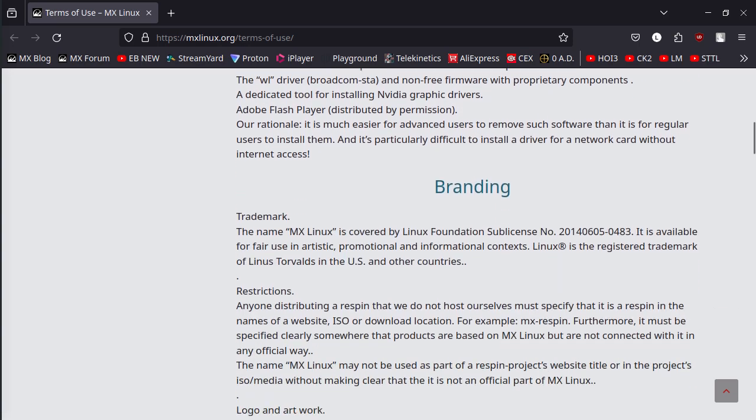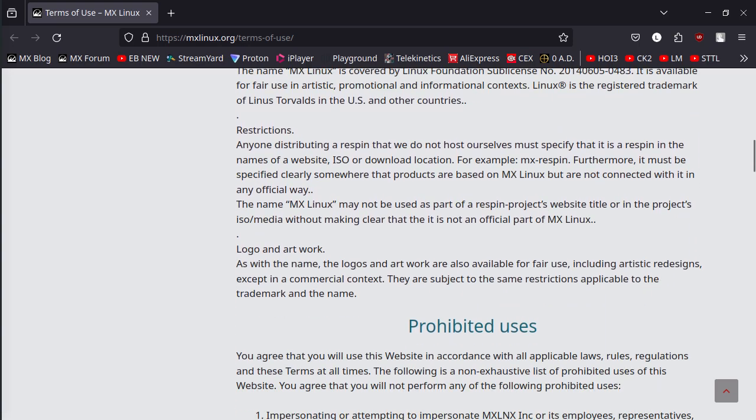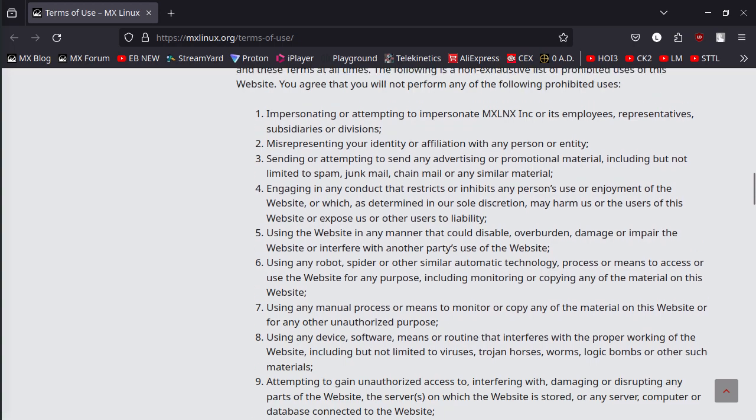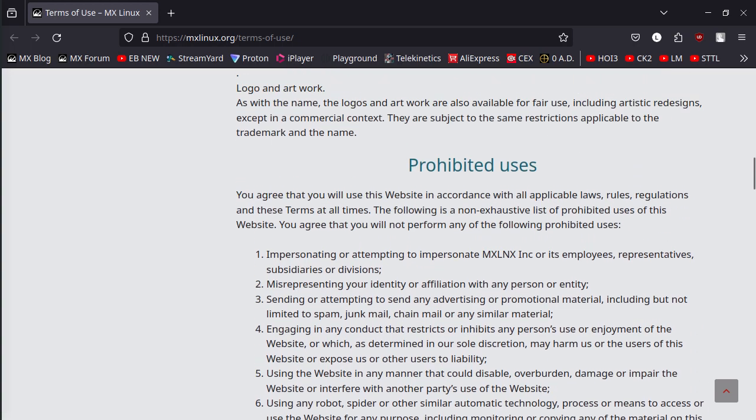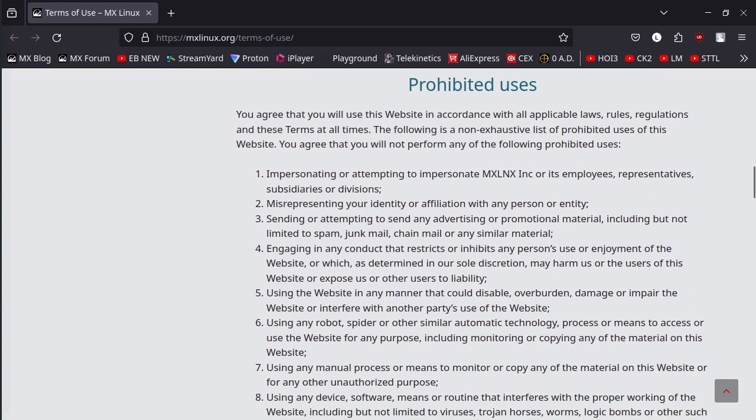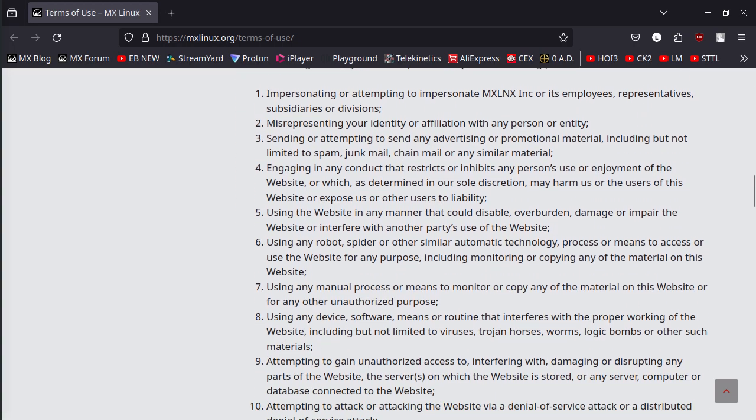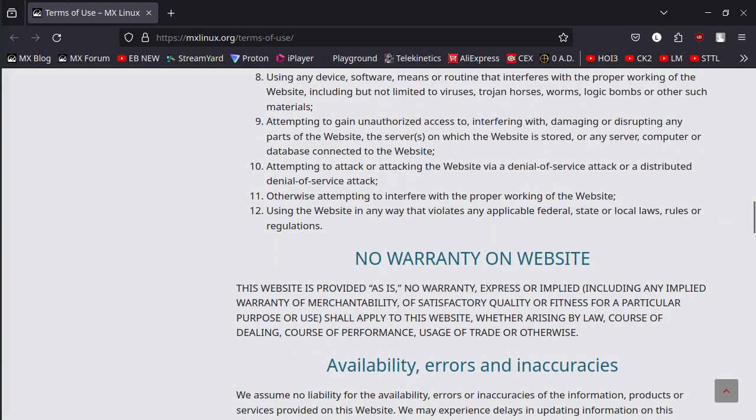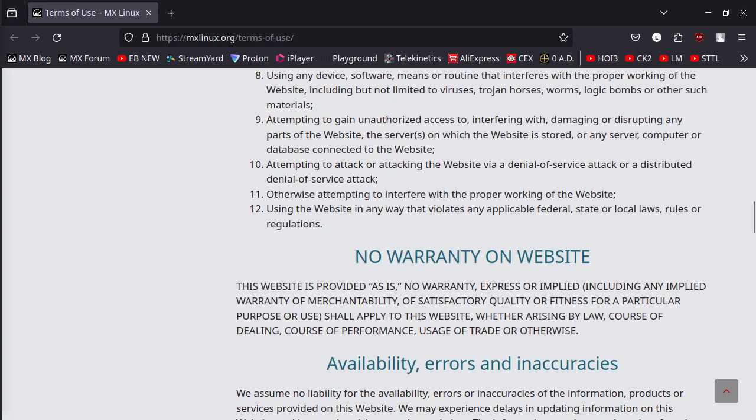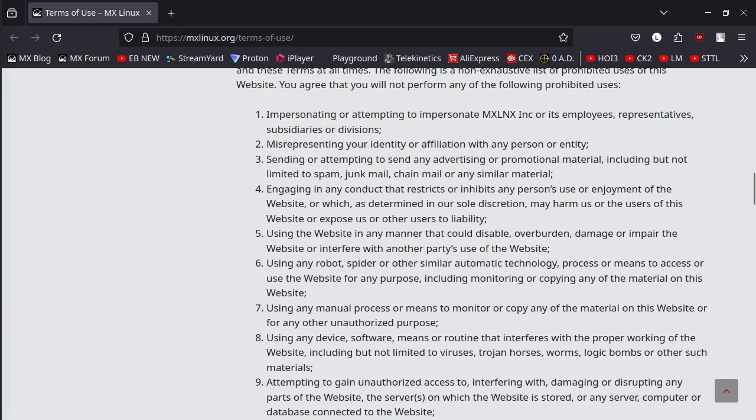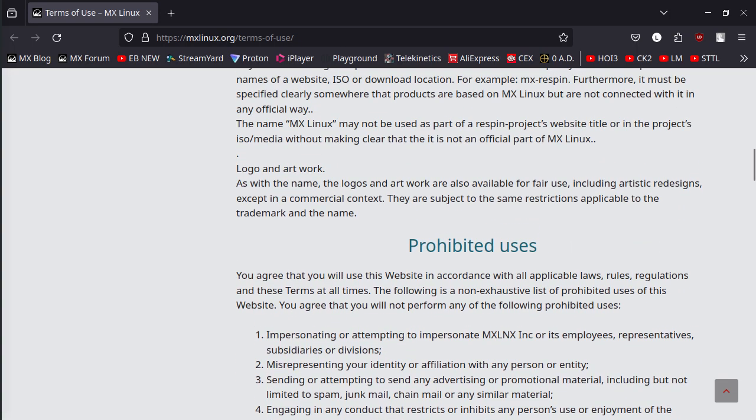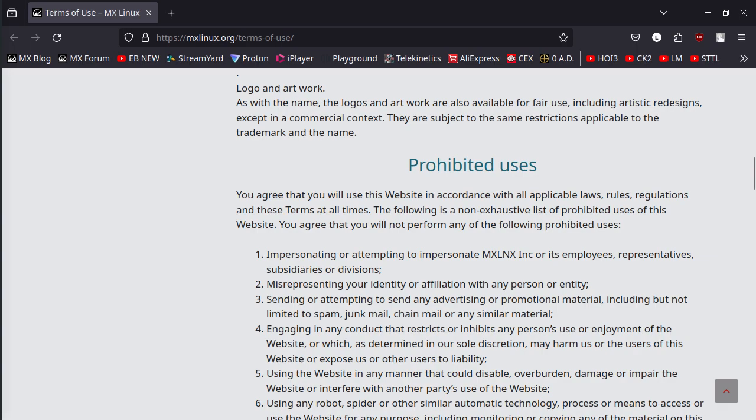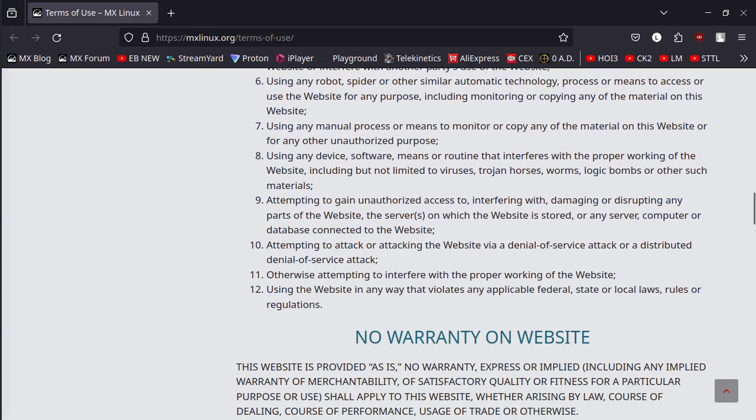So everything in here. Prohibited uses. If you are going to use MX Linux and you're going to create video content, please make sure you do abide by the prohibited uses guidelines from MX Linux.